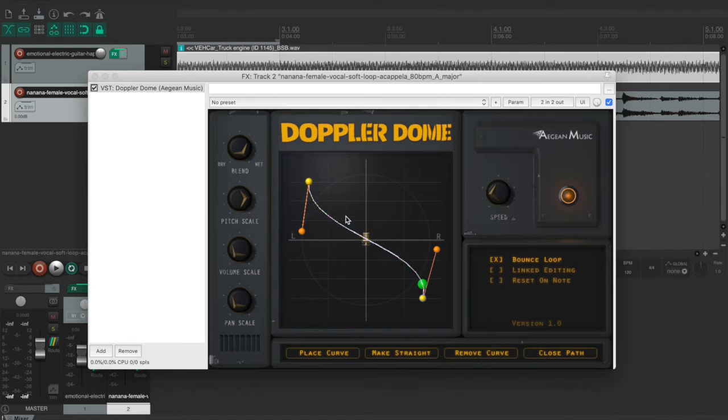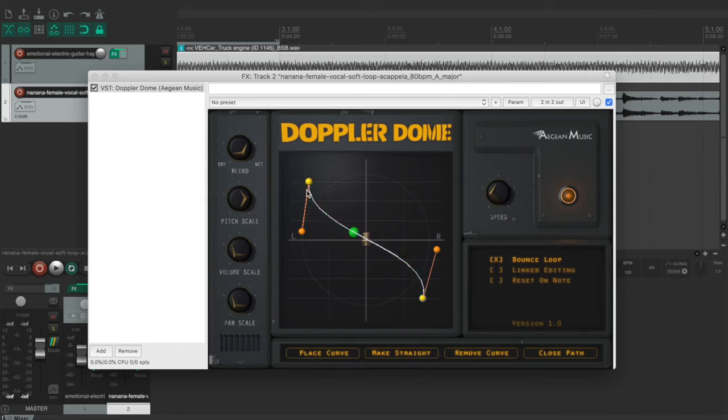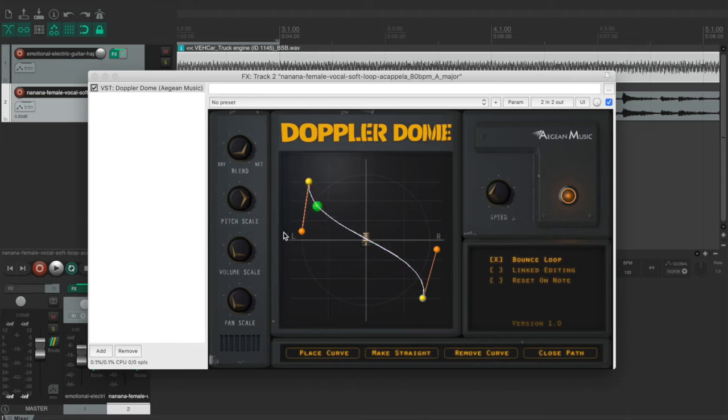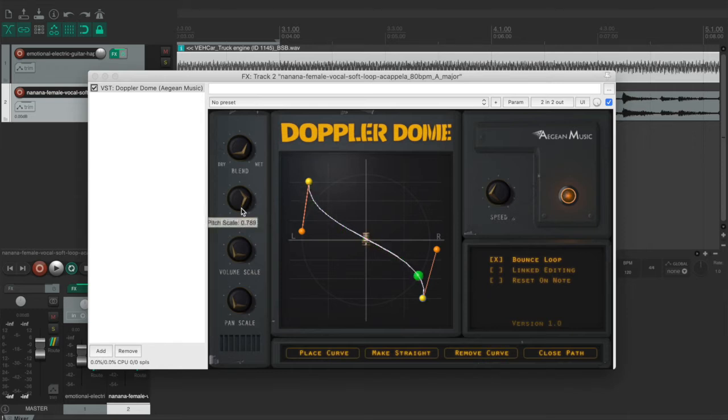So one thing that I like about this plugin is you don't have to follow the natural effects of a Doppler effect. You can customize this effect by yourself because when something is moving toward or away from you, the pitch will change.